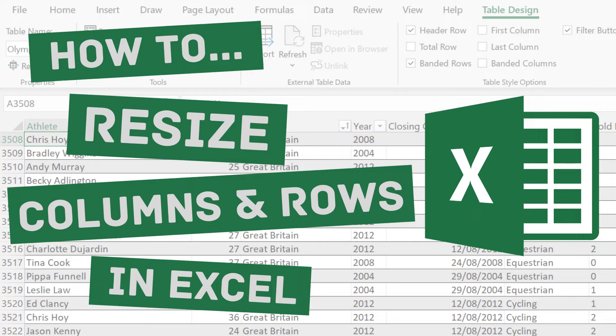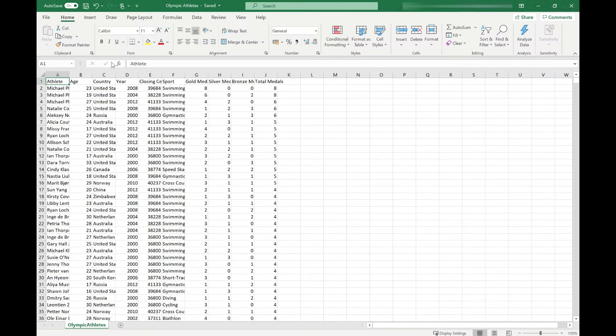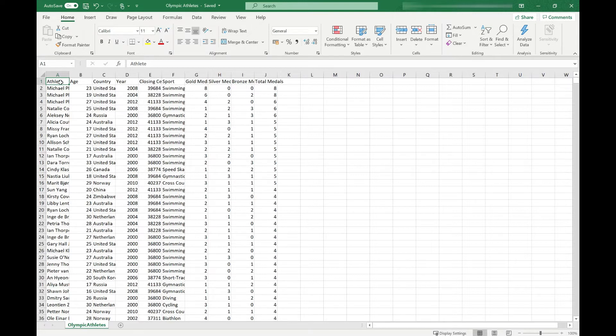In today's video we're going to look at how to resize the columns and rows in Excel to make your data more readable. As with lots of things in Excel, there's several ways of doing this and we're going to start with the easiest and quickest.